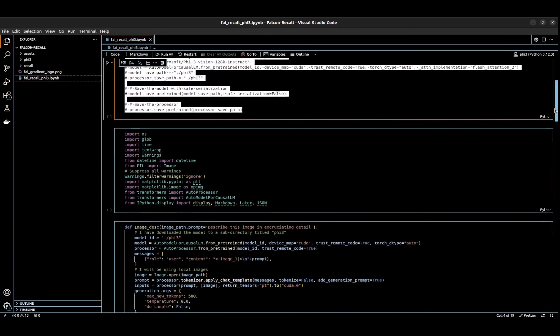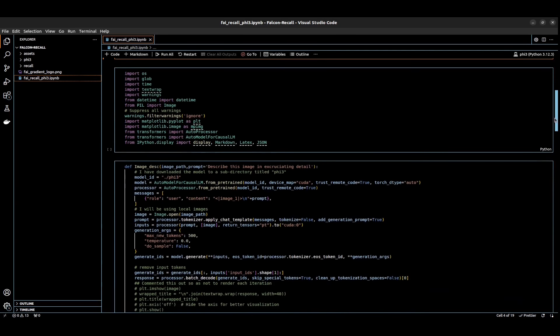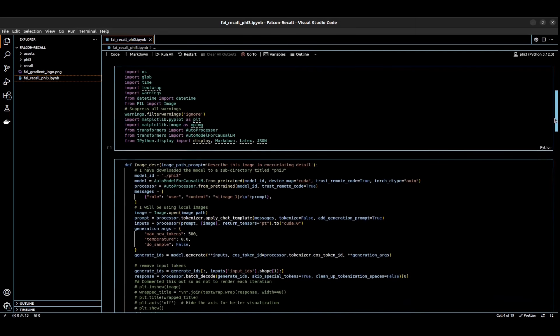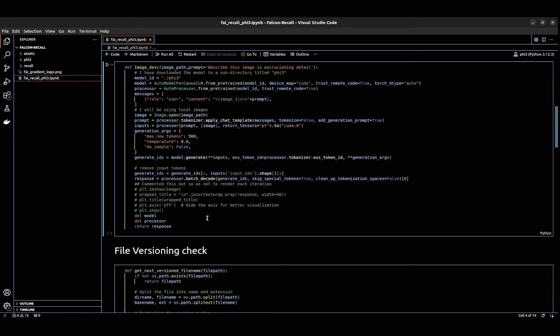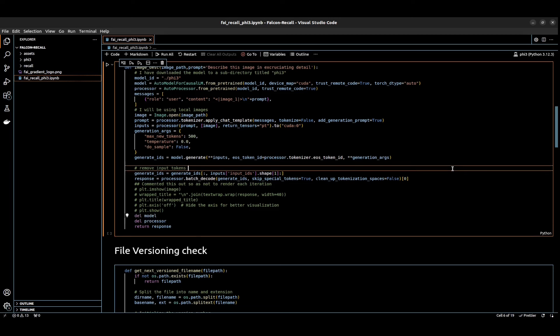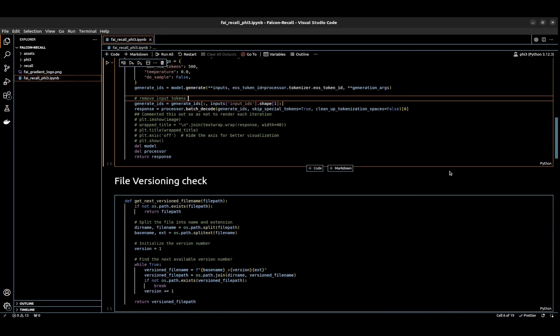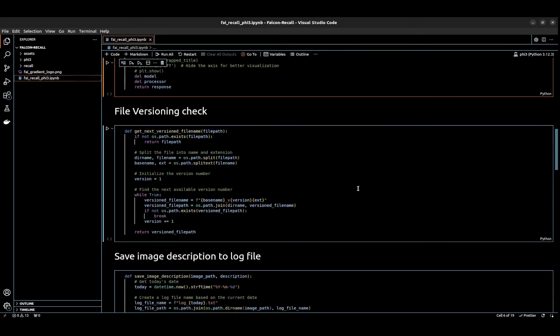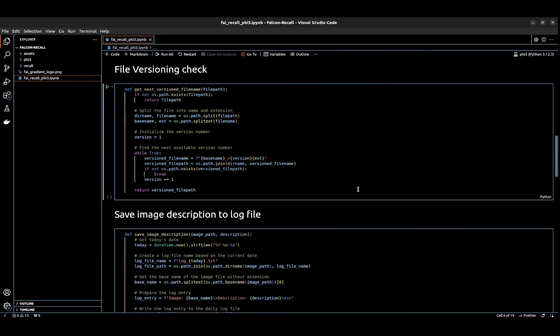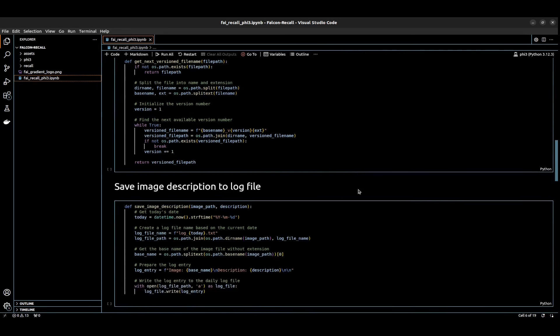I'll just walk through the code really quick. What's happening here is loading our libraries. This is where we generate the image description with the model to offload some of our GPU requirements each time. We go ahead and delete the model so that we don't get the CUDA out of memory error. Right here we're doing a file versioning check. This is just an extra layer of checking to see if the file names are going to collide.